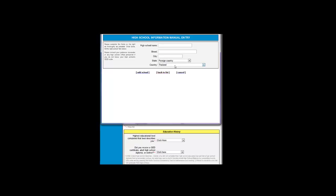You will then type the school's information in so that you can add the school to the list.